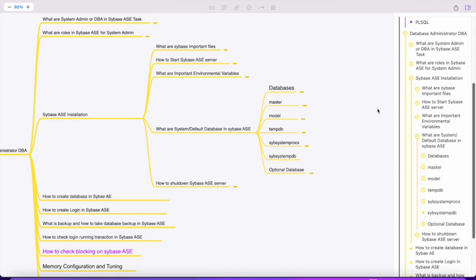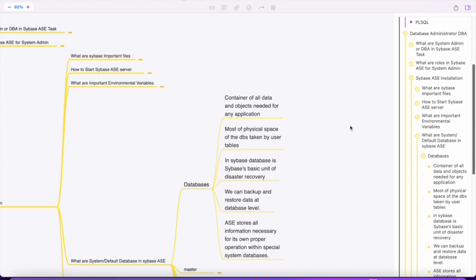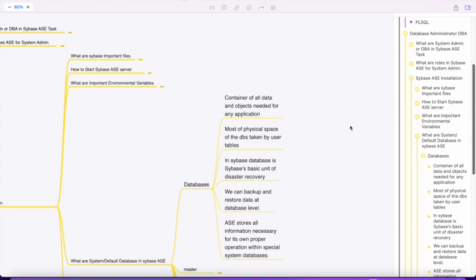In general, a database contains all the data and objects needed for applications. Most of the physical space is taken by tables. In Sybase, the database is the basic unit of disaster recovery. Whenever there's a failure or disaster, we can restore or recover the databases if required.